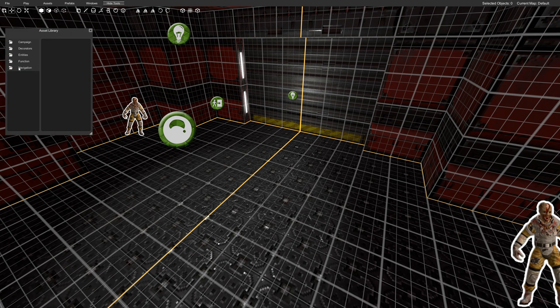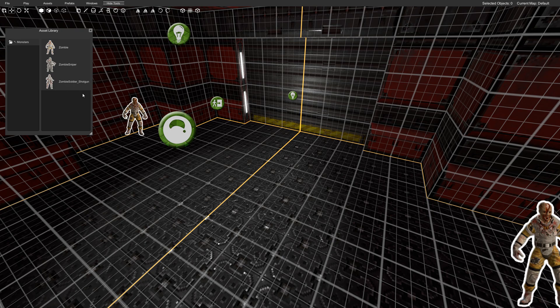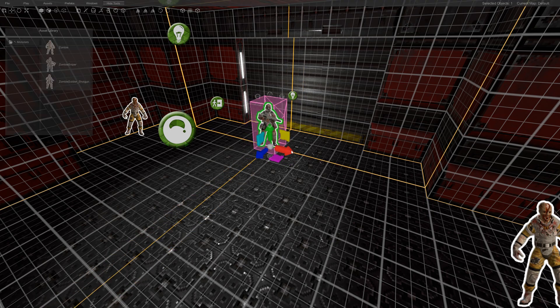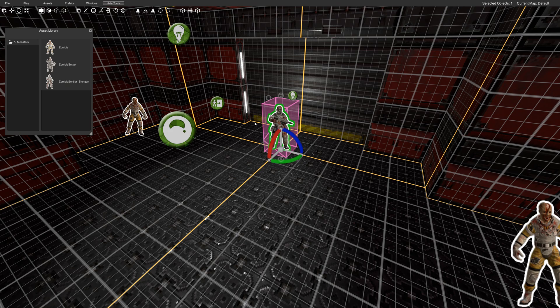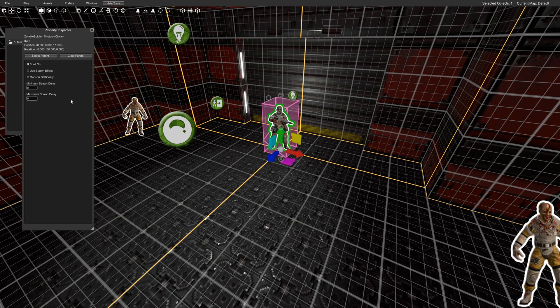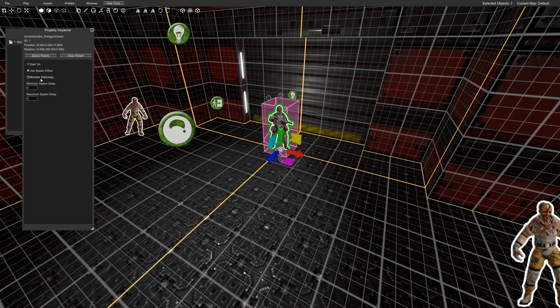So I'm going to go to my assets, entities, monsters, zombies and we'll add a shotgun unit right here in the center. I'm going to rotate him to face the room. We're going to have him not start on. Use spawn effect. And I'm just going to leave him stationary so he doesn't move. And we'll have him pop in right away.